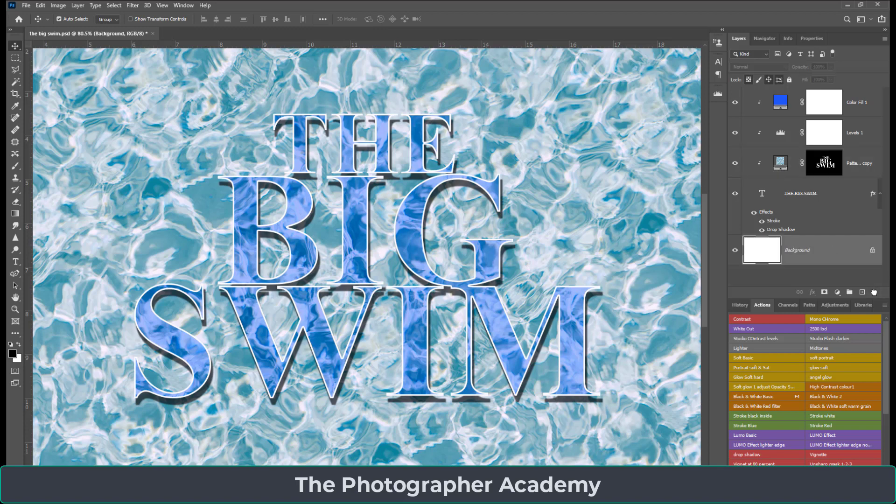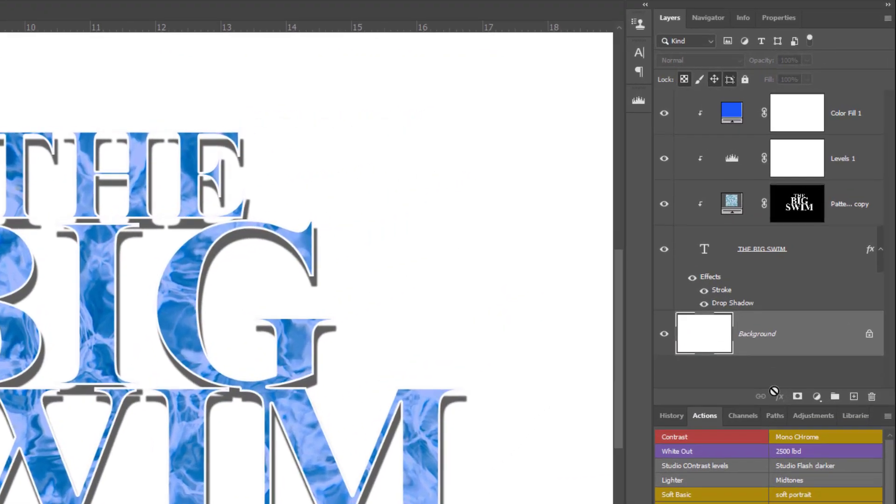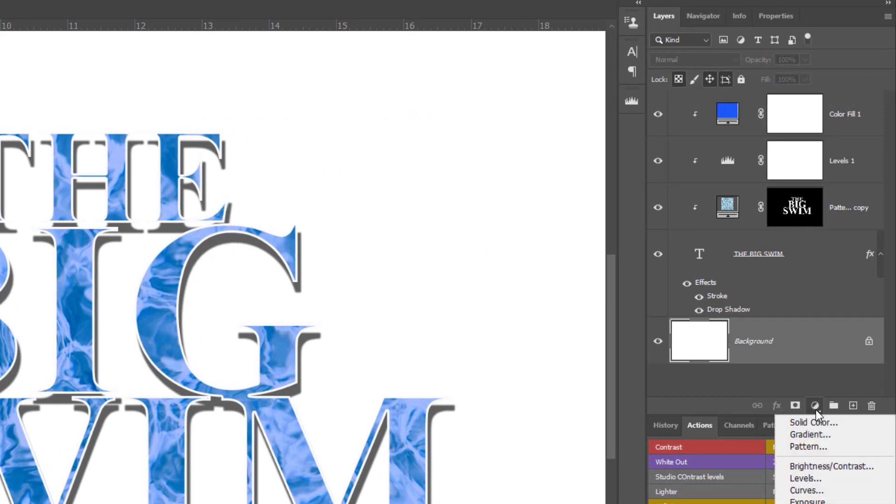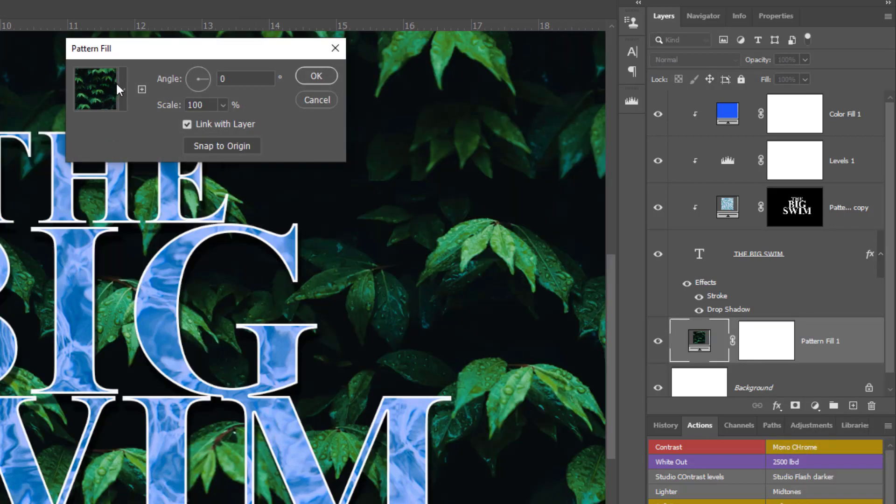So let's delete that bottom one and create a new one. Just clicking onto the new layer adjustment and clicking onto pattern.